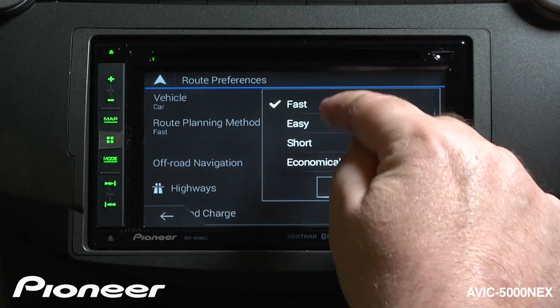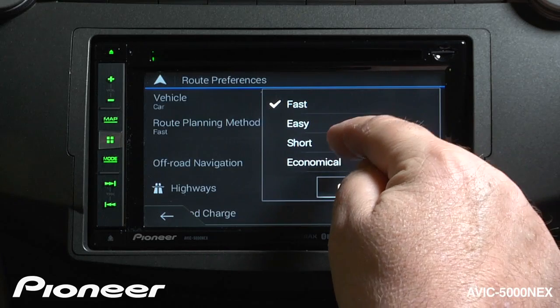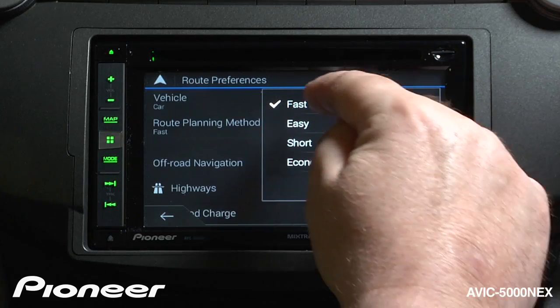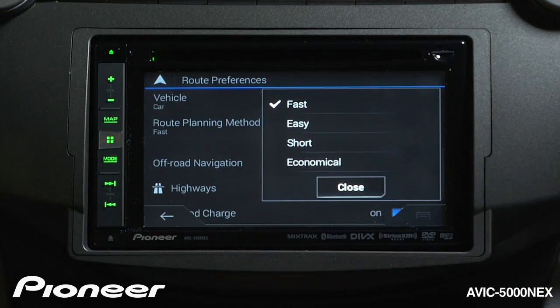We can choose the fastest route, easiest, shortest, or most economical. Fast and short routes are often two very different things.